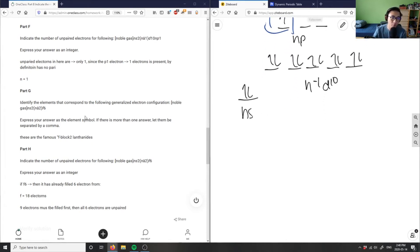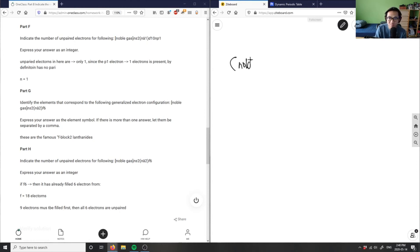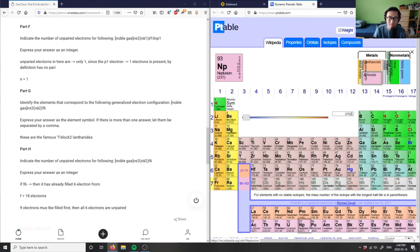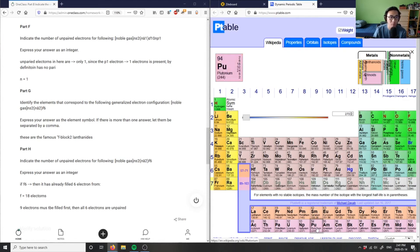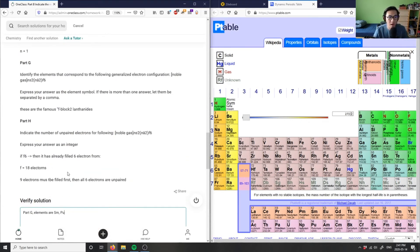Parts G and H involve the f block. The configuration is noble gas, ns², (n-2)f⁶. The f block contains lanthanides and actinides — a 4f block and a 5f block. Looking at f⁶, counting along the f block elements at position six gives us samarium (Sm) and plutonium (Pu) as the corresponding elements.